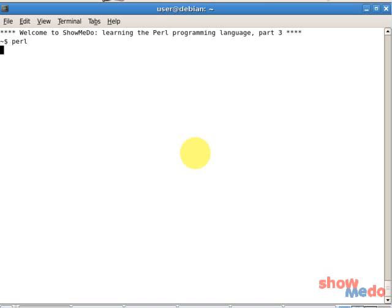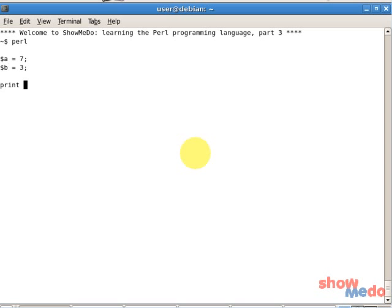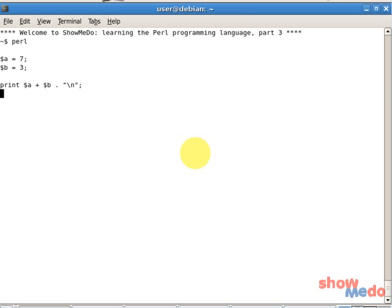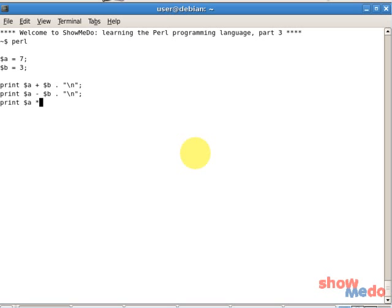So I start Perl in interactive mode. And I say $a equals 7, $b equals 3. Now I can use the different arithmetic operations like addition. So I print the result of $a plus $b, next $a minus $b, $a times $b, and $a divided by $b.